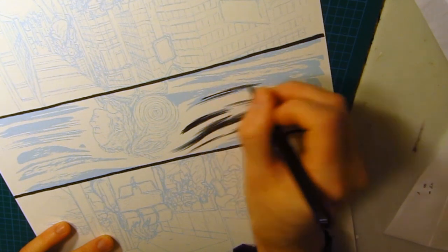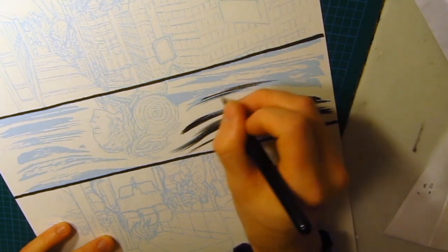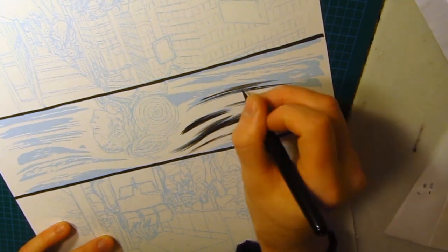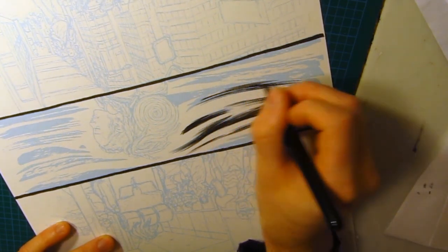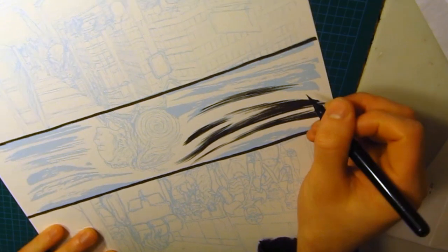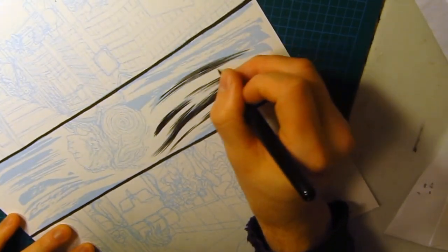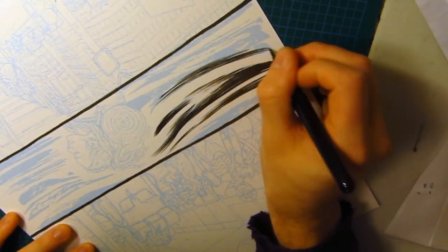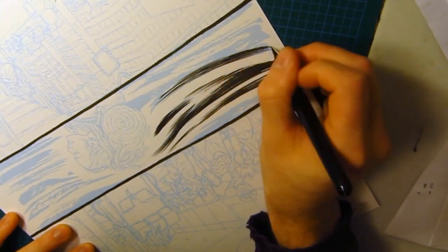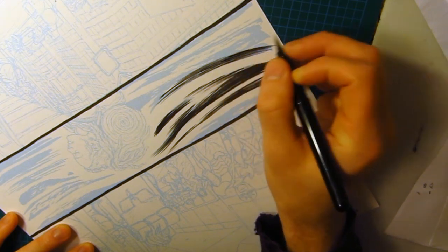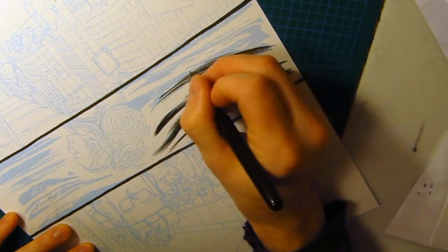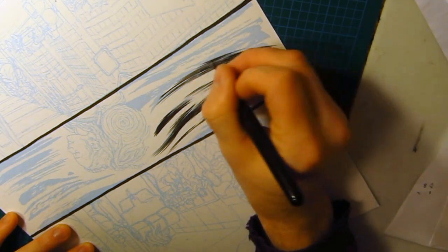So here I'm doing feathering work. And I talked while I did this, so I'm going to let that audio play. This is with the Pentel pocket brush. Long feathering strokes. Using the wrist and sometimes the arm.